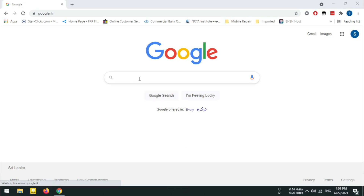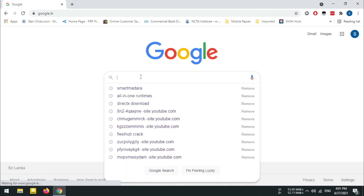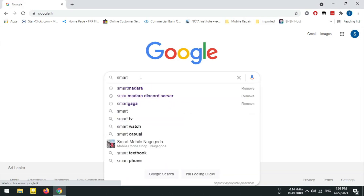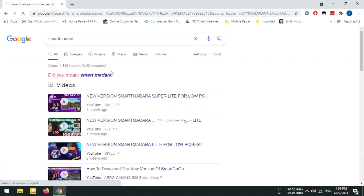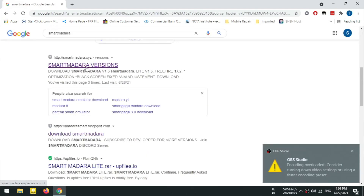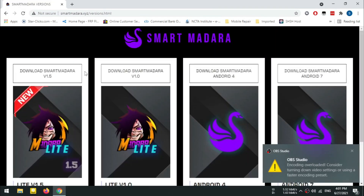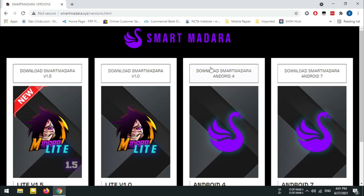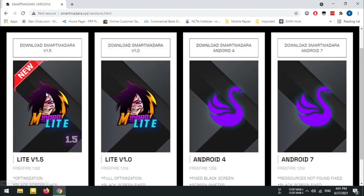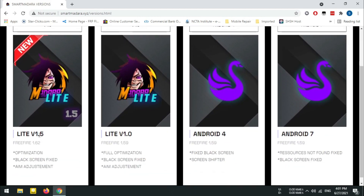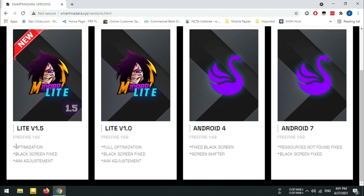I'm going to show you the website. I will type in Google and search for SmartMadara. Download the new 1.5 light version using the link in the description. You can download this free file.